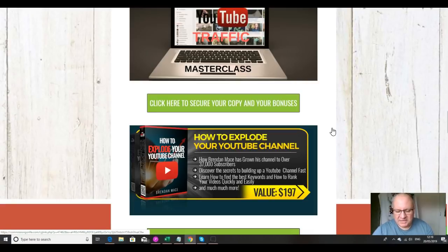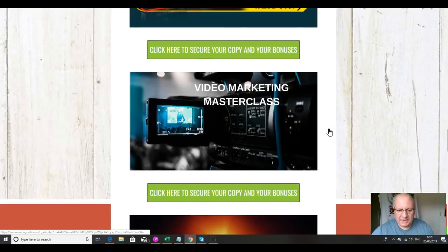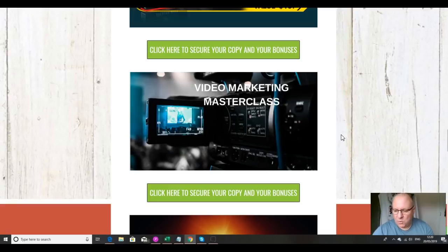It's a case study with Brendan, my super affiliate, as to how he grew his YouTube channel from zero to 37,000 subscribers — he's now got over 50,000. The next bonus is this Video Marketing Masterclass: if you decide you actually want to make your own videos and get the bug for doing something more sophisticated, this one-and-a-half-hour long video marketing masterclass will tell you exactly how to make really high quality videos, which is something you can aspire to in the future.